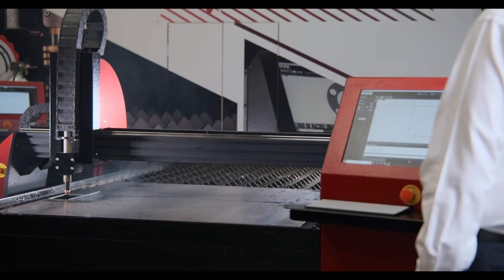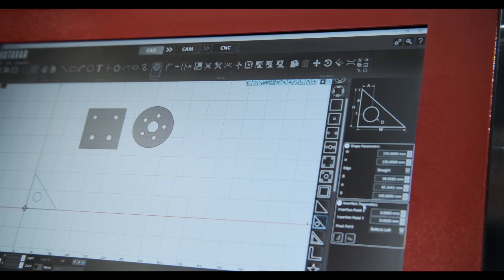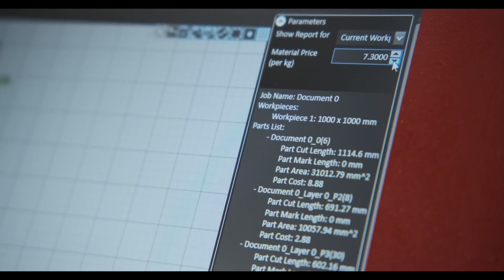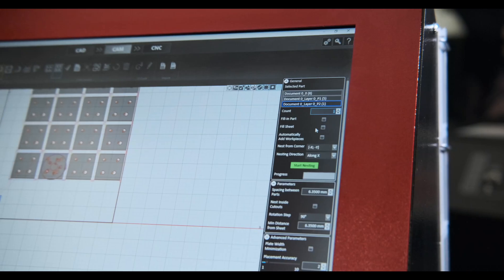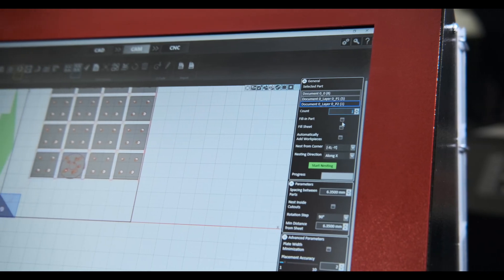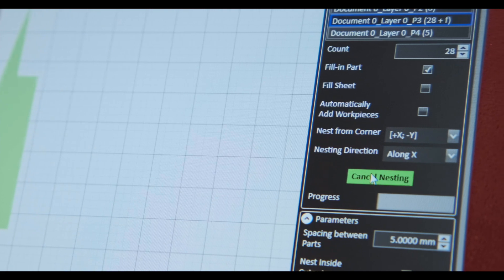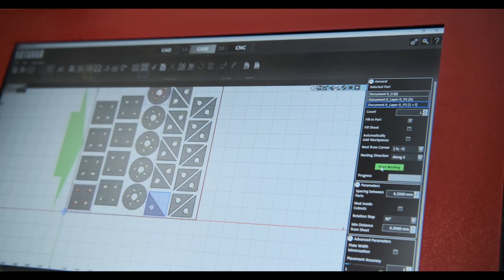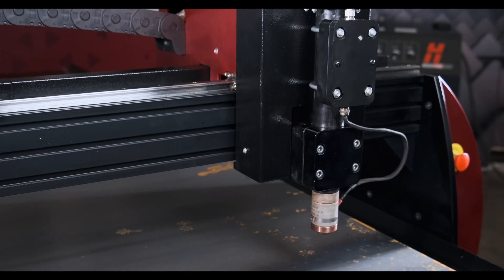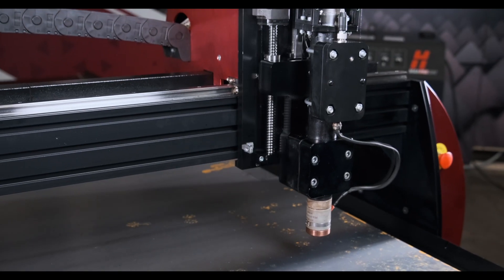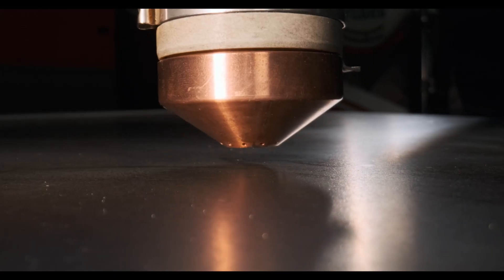By enabling you to input functions such as sheet size, material, gauge and cost price, the Catava software can nest your parts in the most cost effective layout and calculate your cost per part.